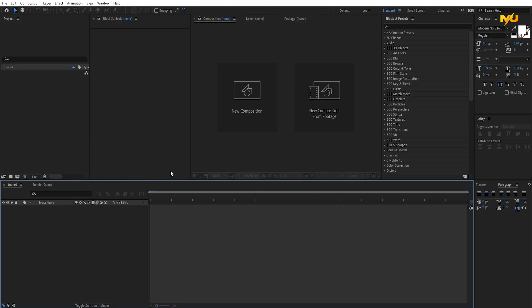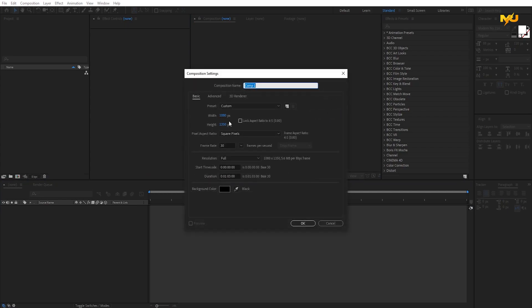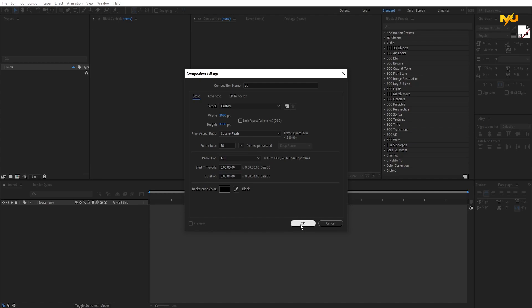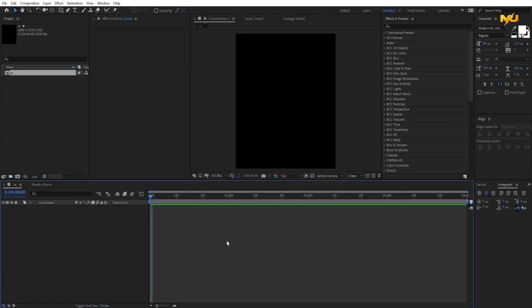First, we need a composition. We need CC. Now we need to add the height, width, and shape. We need to add the frame rate. We need to add 4 seconds to the tutorial. We need to add the same size. We need to import the footage.